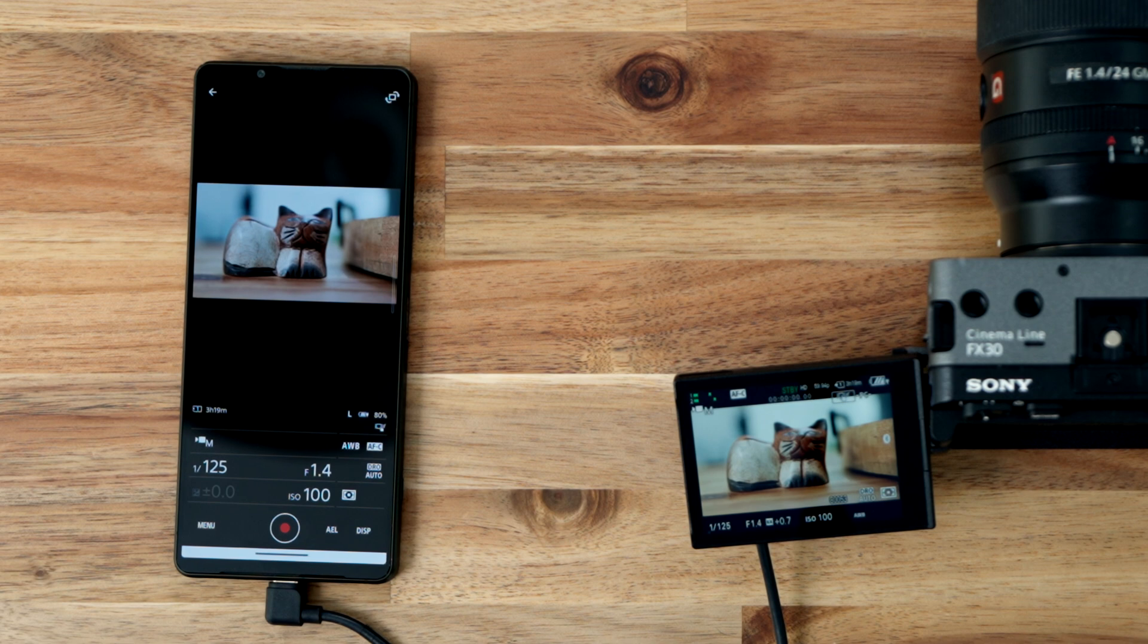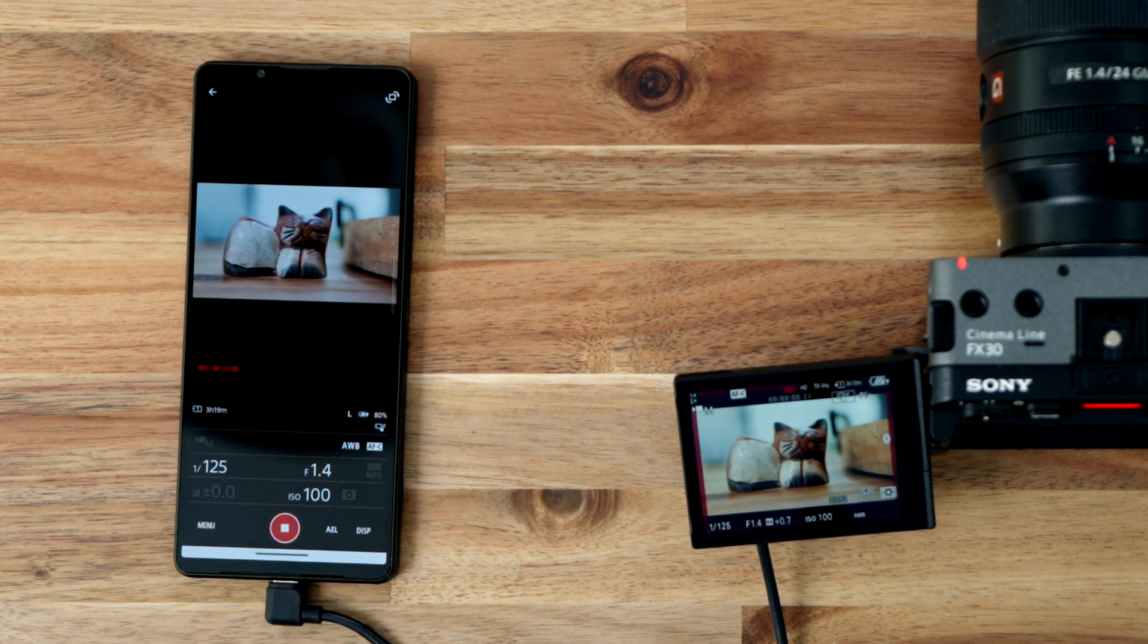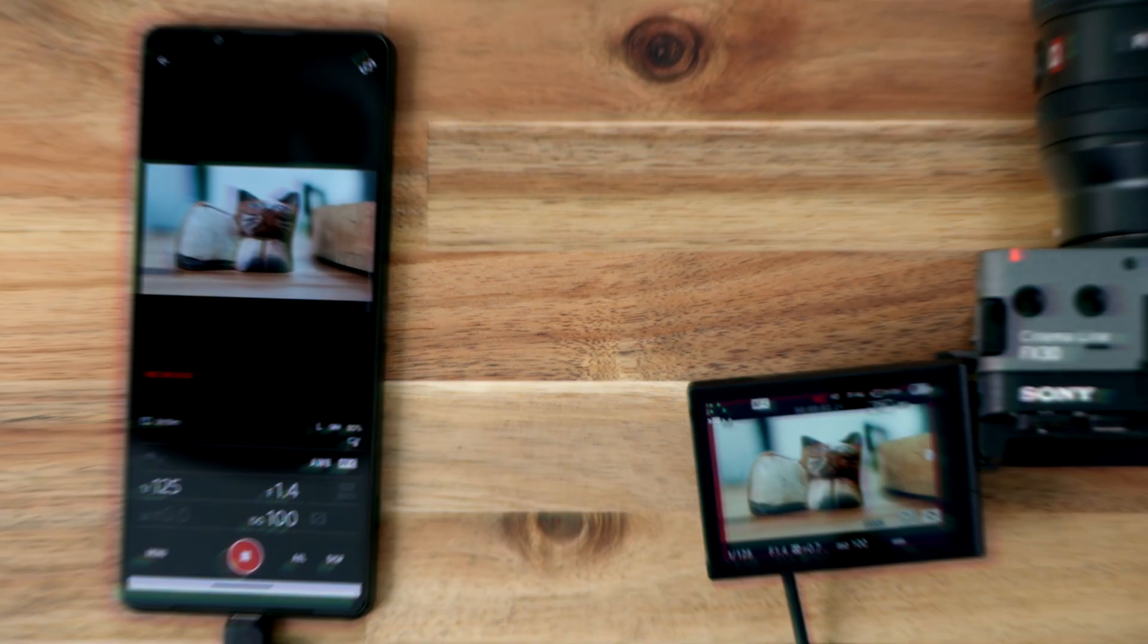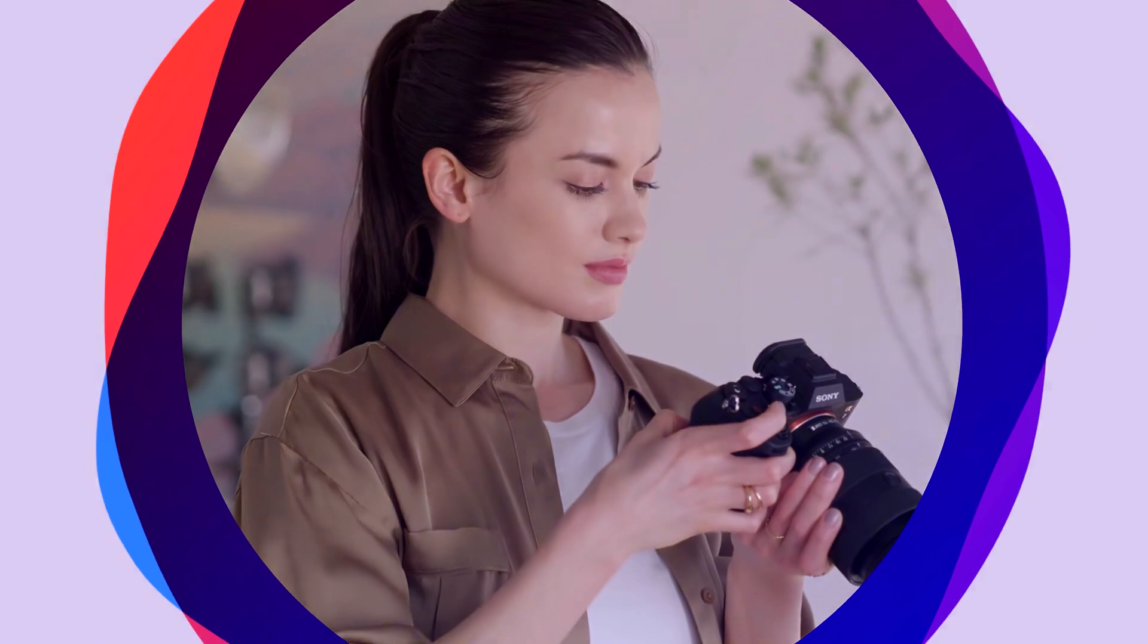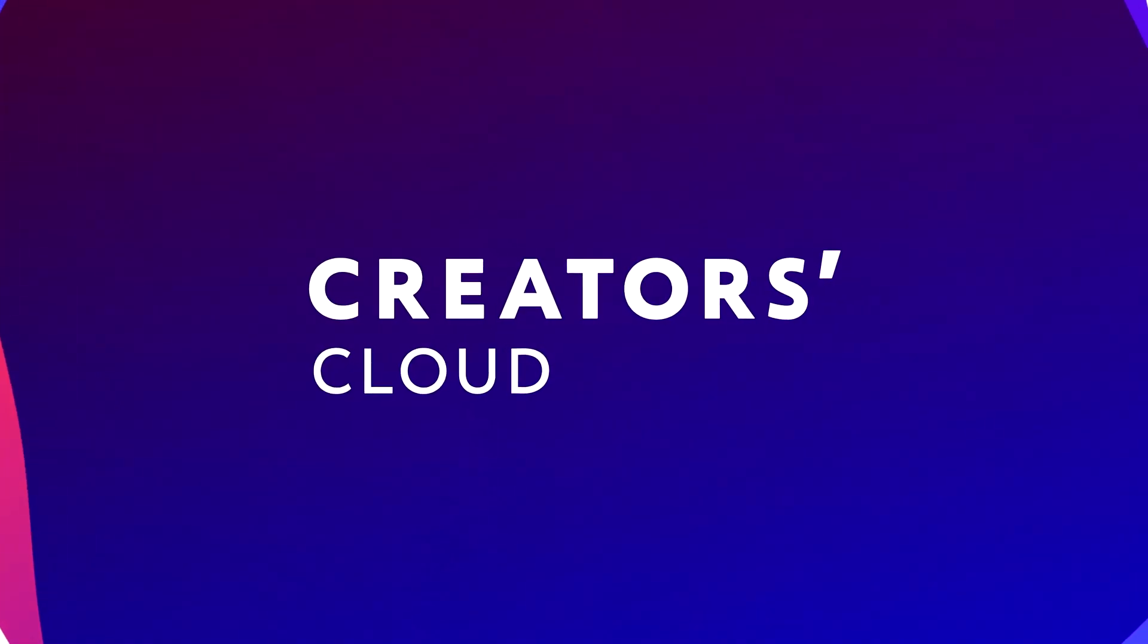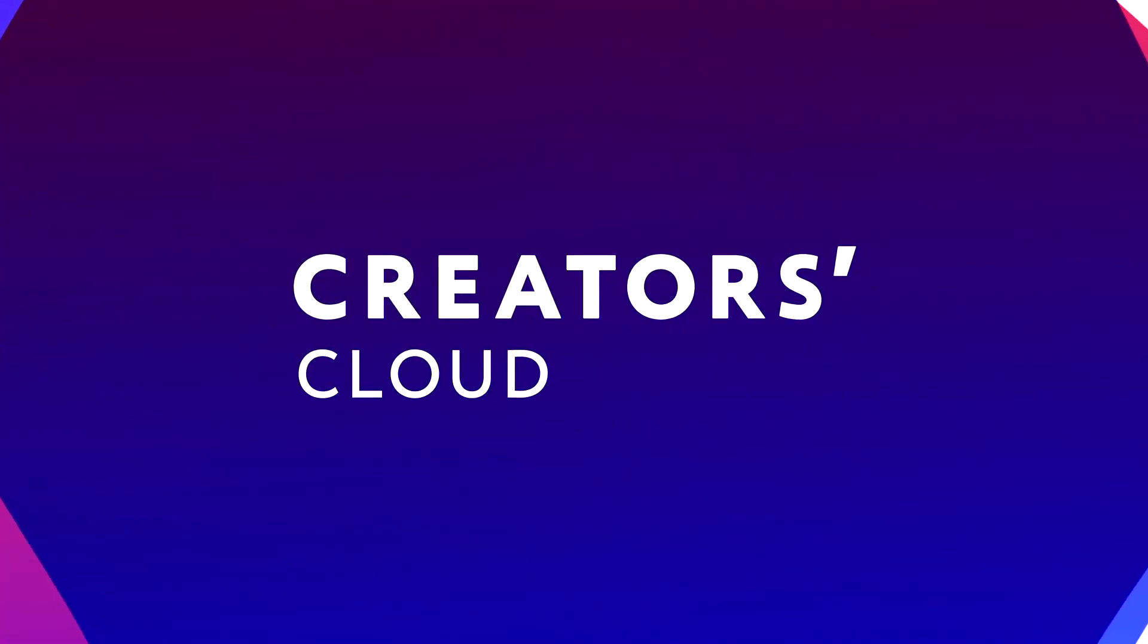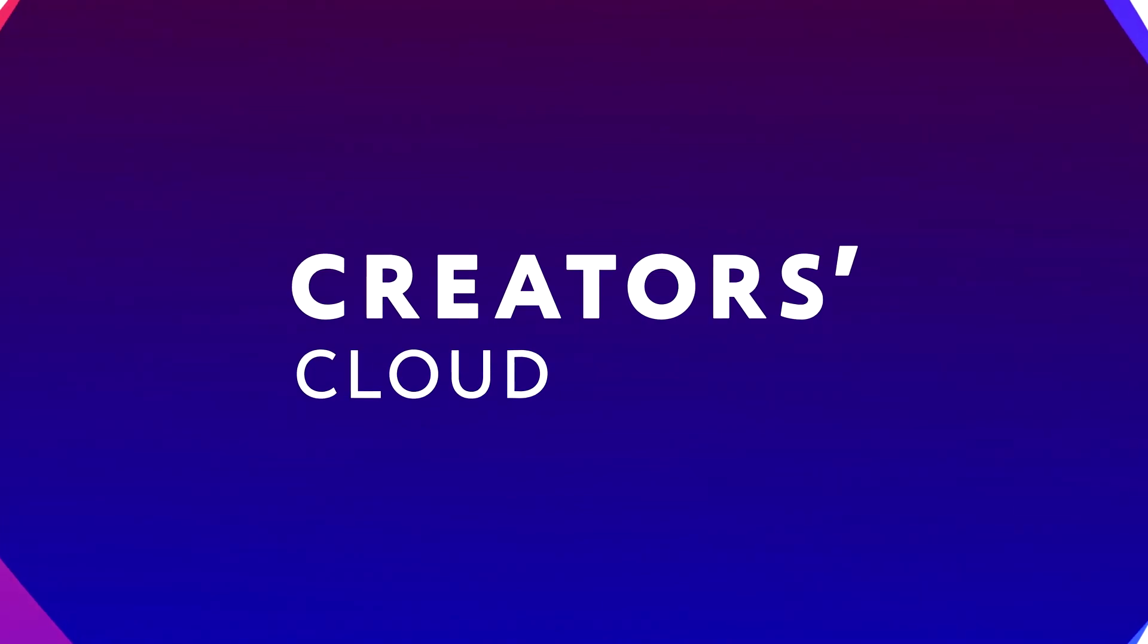Stay tuned for our next video where we'll show you how to connect your camera to the app. Thanks for watching. Don't forget to subscribe to our channel for more helpful tips and tricks to get the most out of your Sony camera.